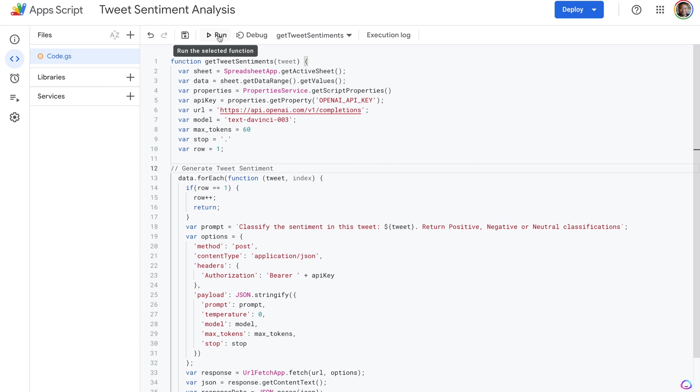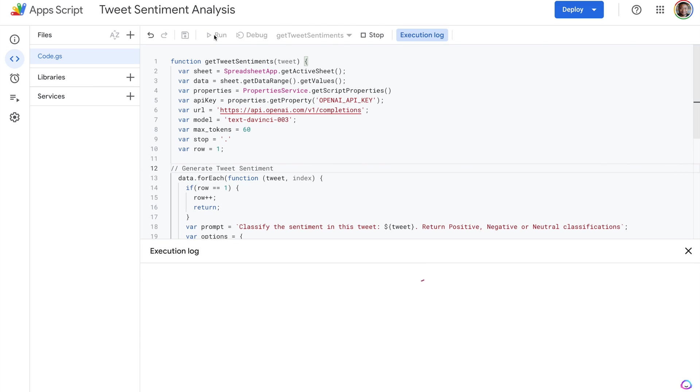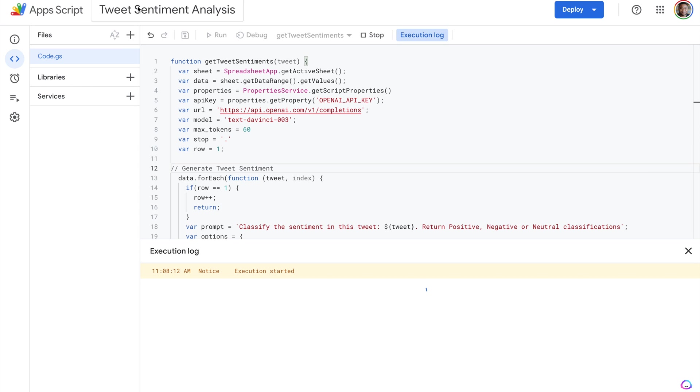Next up, we're going to run our code to see if it actually works. So we hit the run button. We can see that execution has started.